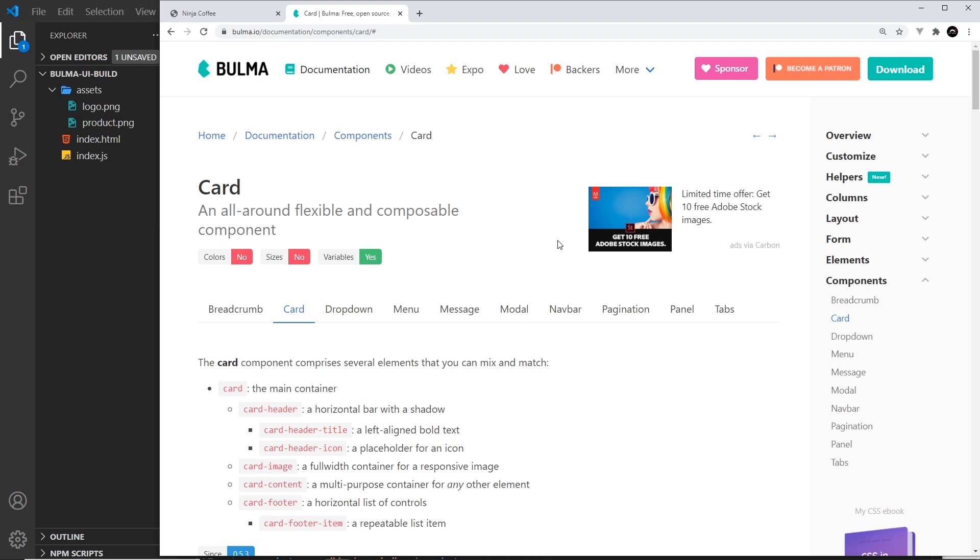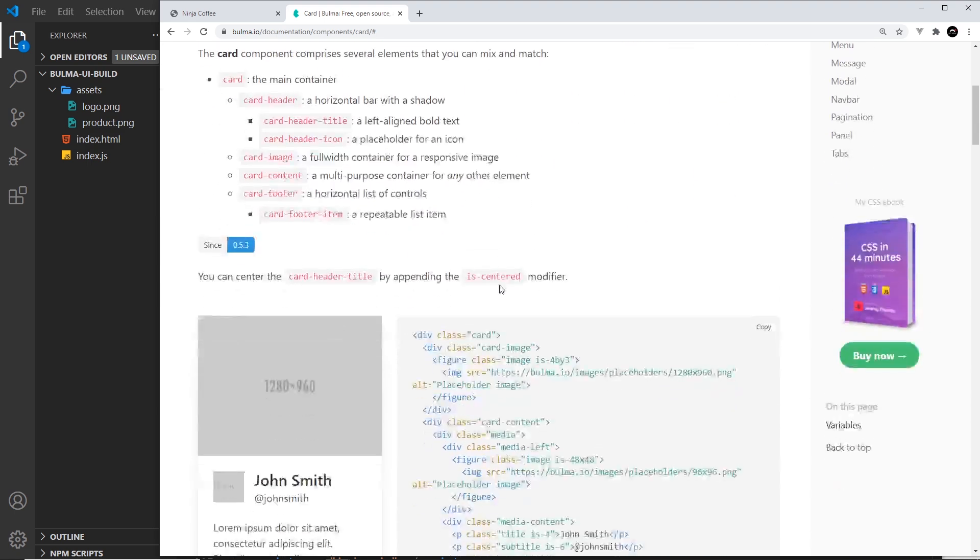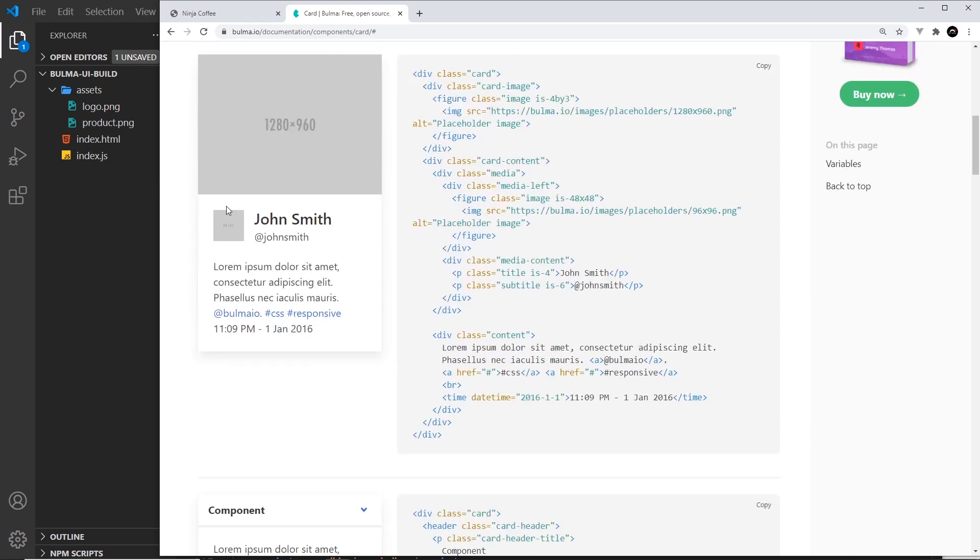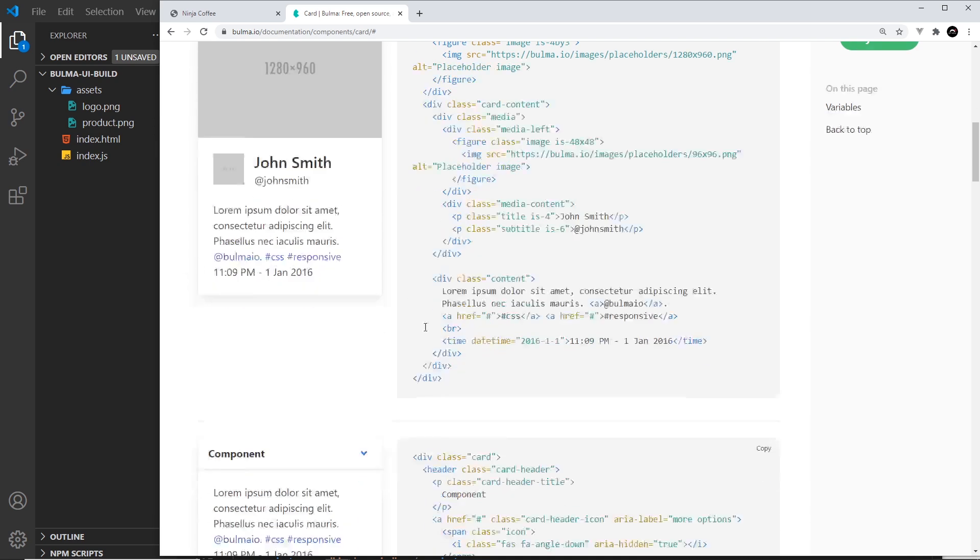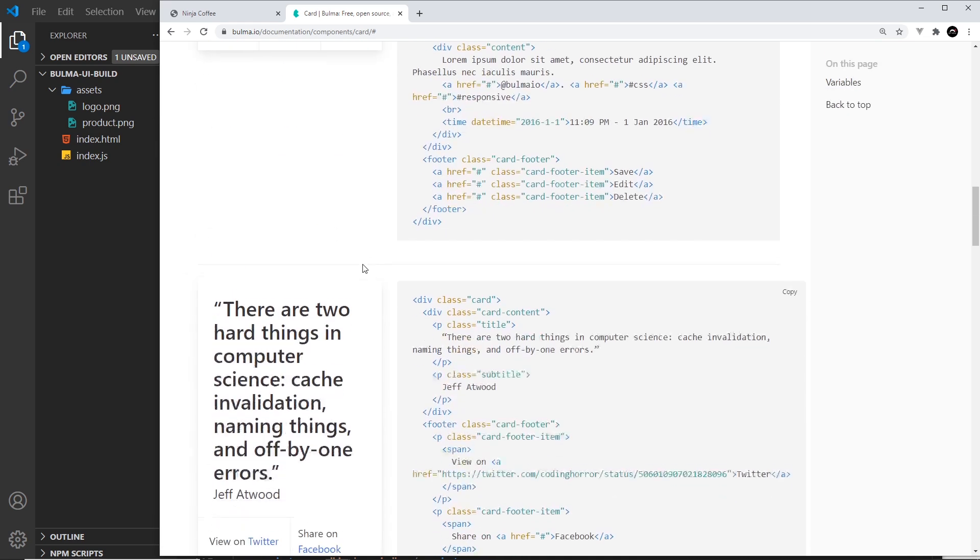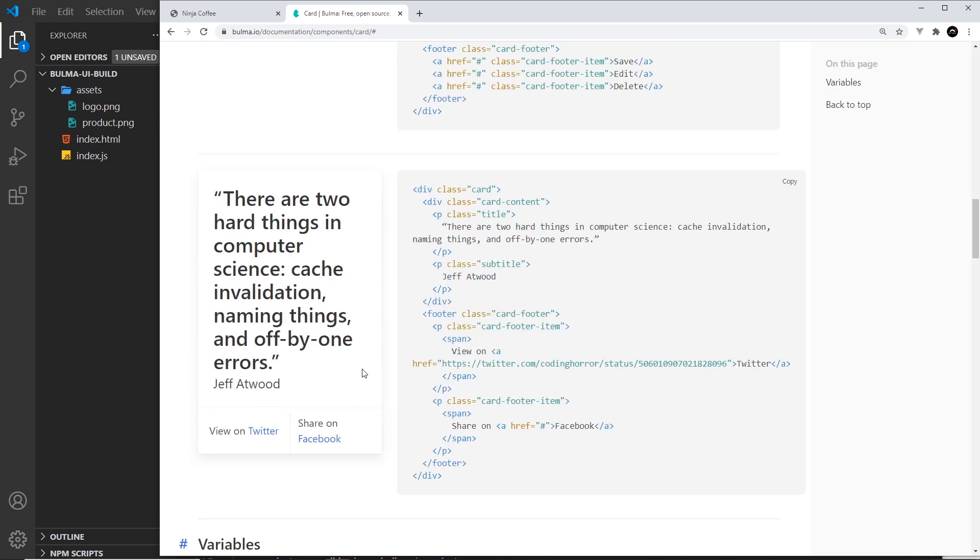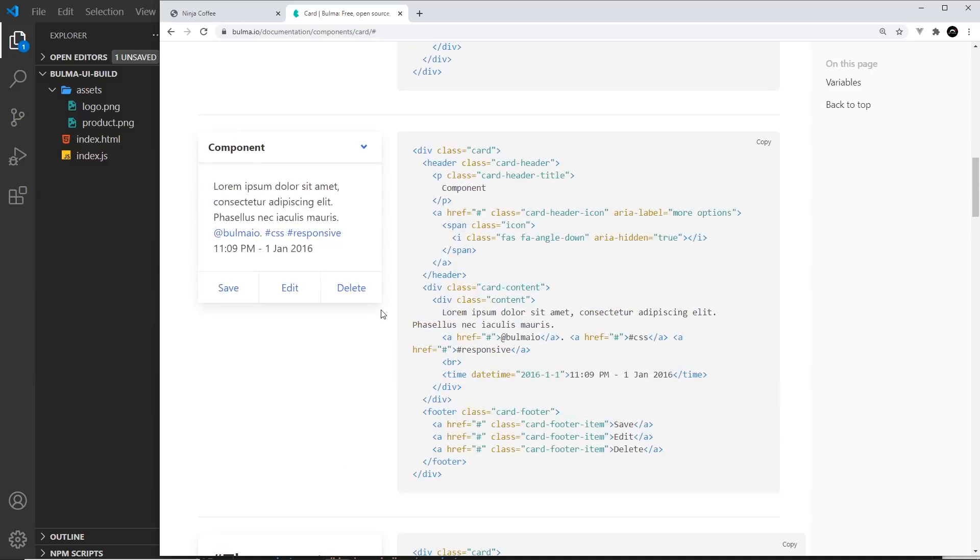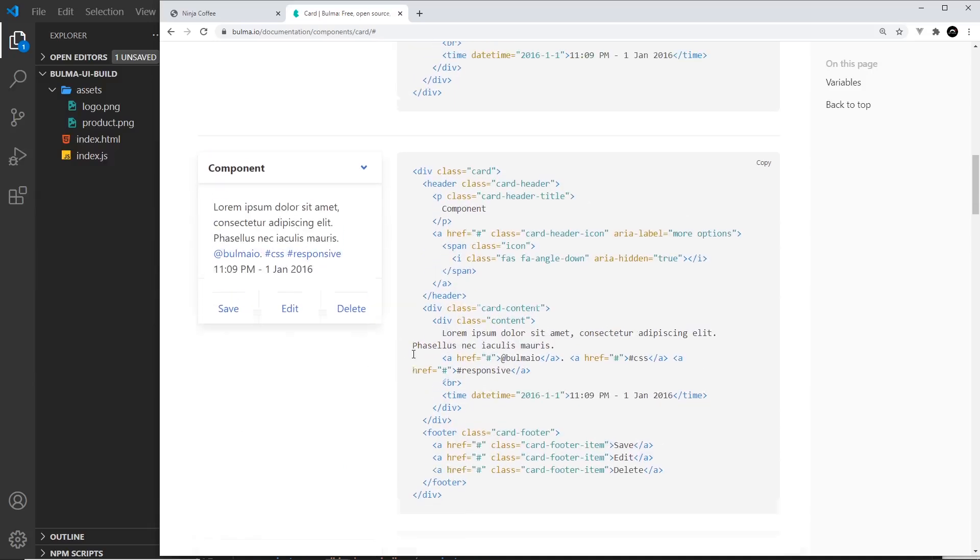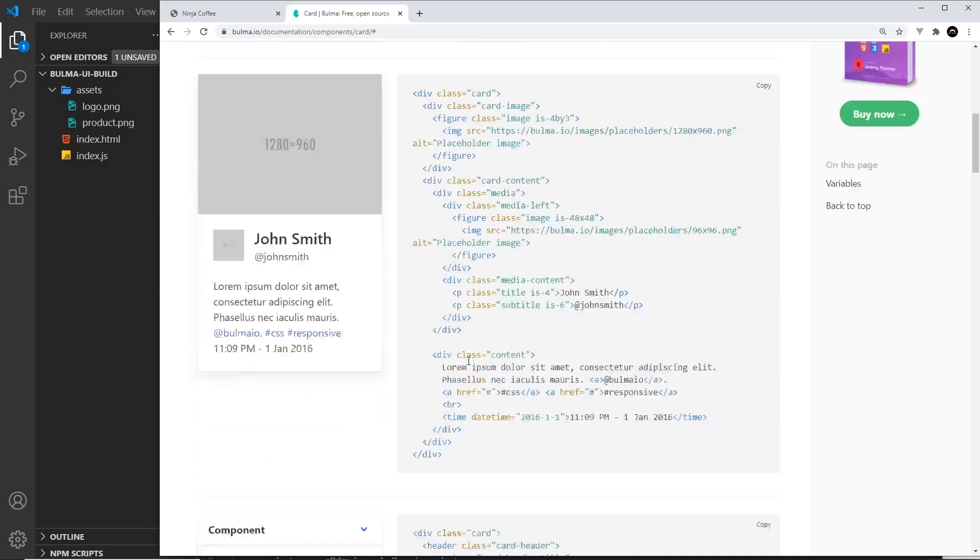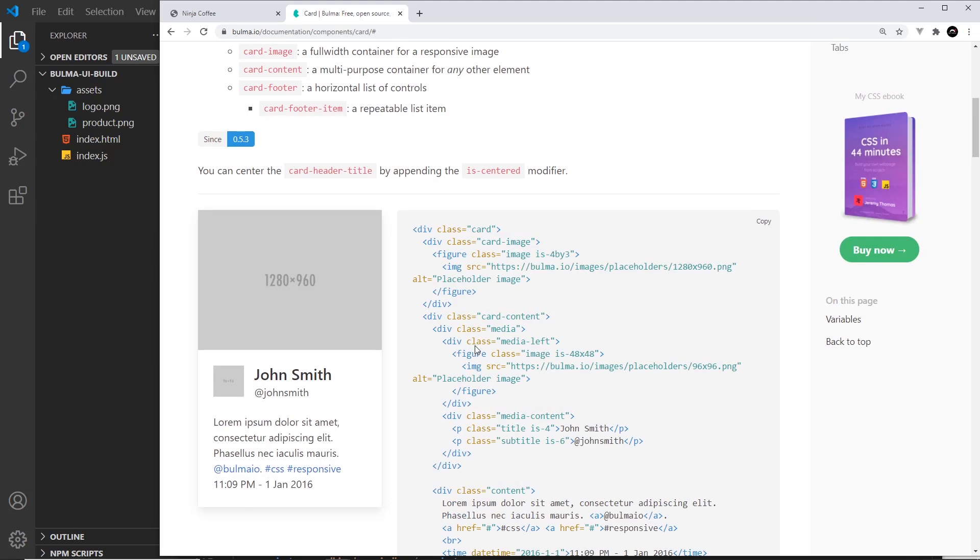We can see an example of one right here with an image, a smaller image, a title, some text, and down here we have buttons at the bottom, some larger text. There's loads of different variations of the card in Bulma. Notice all of them as well have a little border and a drop shadow just to give them some depth. We're going to create some cards in our project for related products at the bottom.